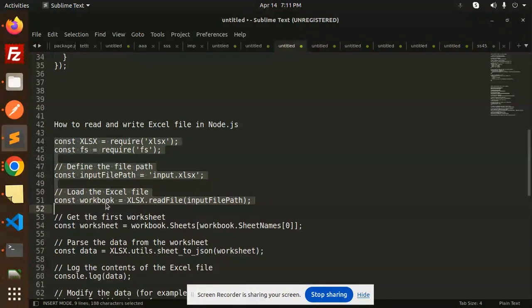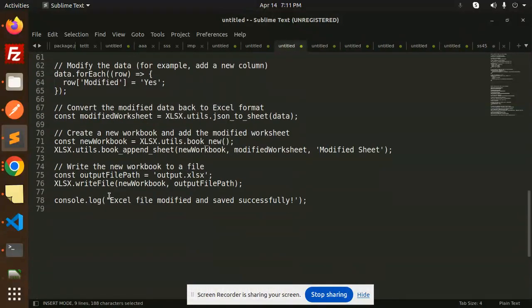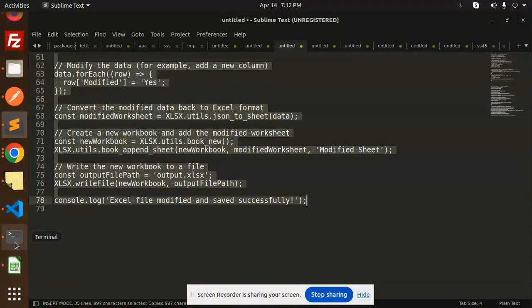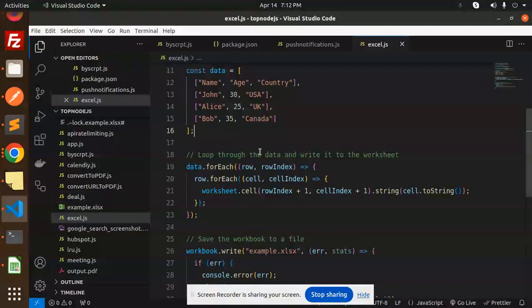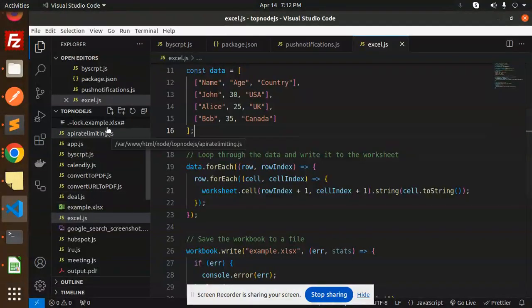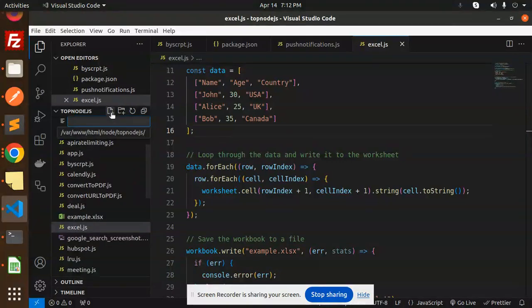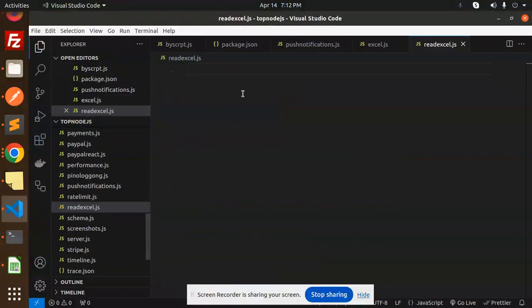So this is the code that I am going to add. Let's copy this and paste it here. We will make a new file called read_excel.js.